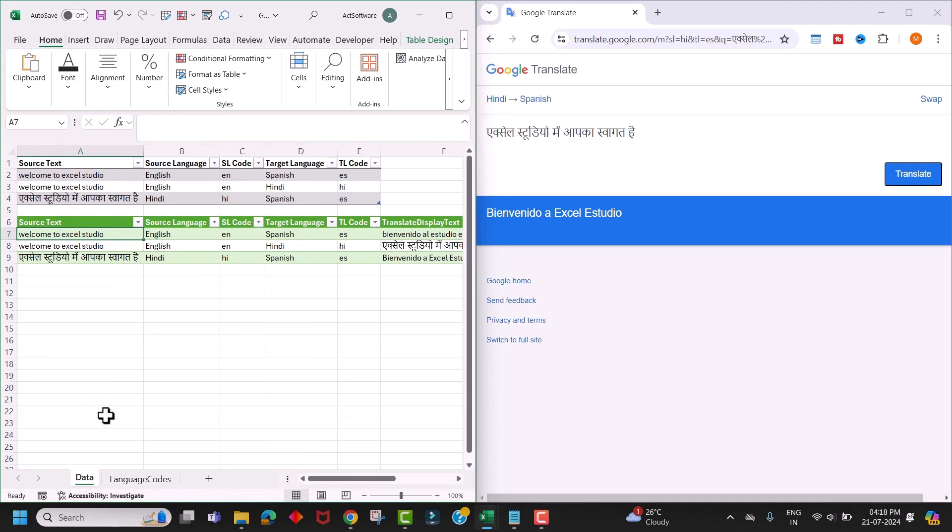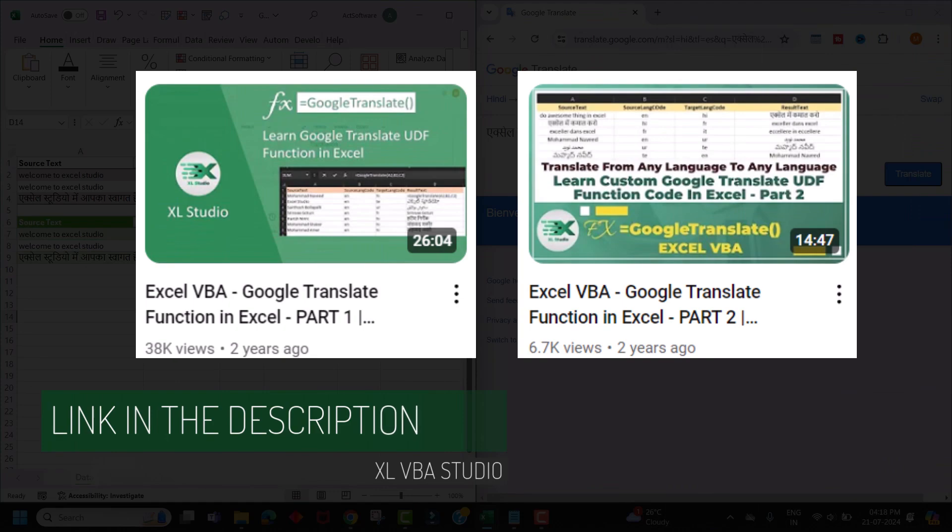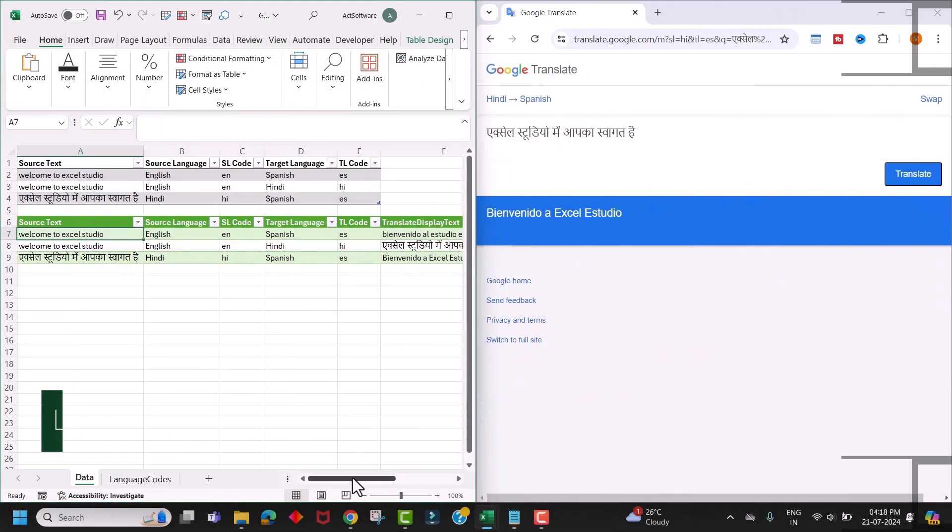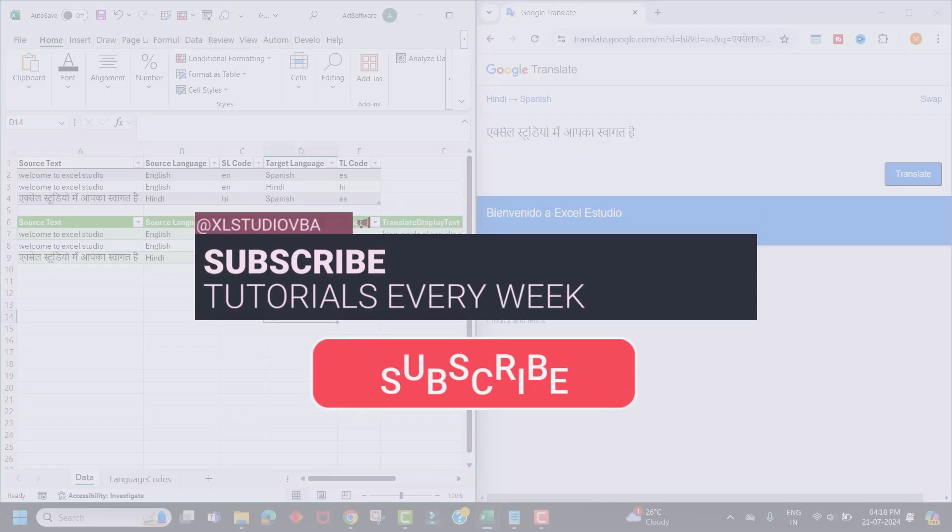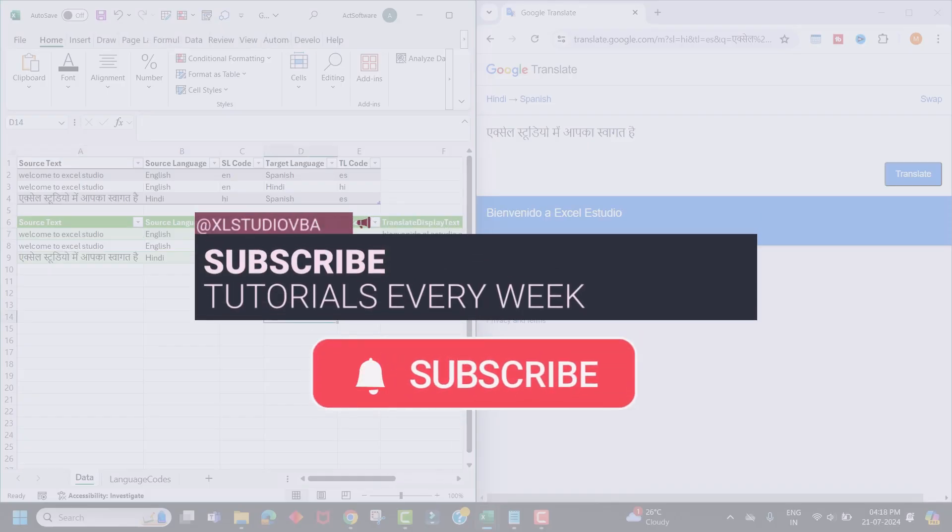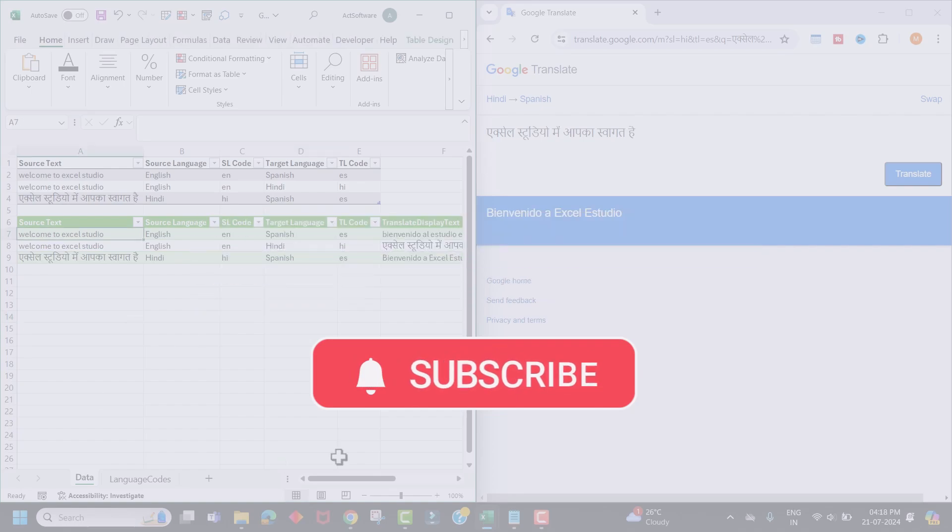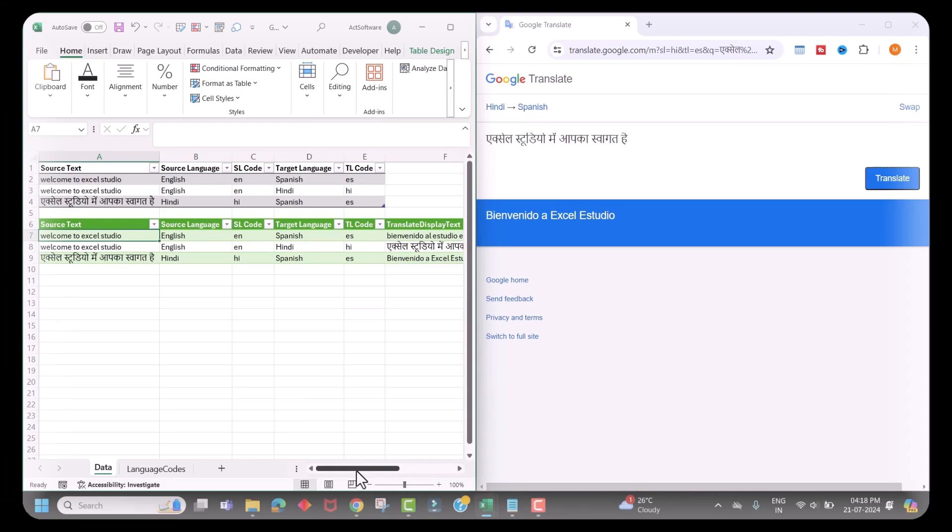And if you are looking for an Excel VBA code to translate, then I have already posted a couple of videos on my channel and I will provide a link in the description below. And before we get into this video, if you haven't subscribed to my channel, please consider subscribing and hit the bell icon so that you will not miss my upcoming videos. Now let's get into this video.